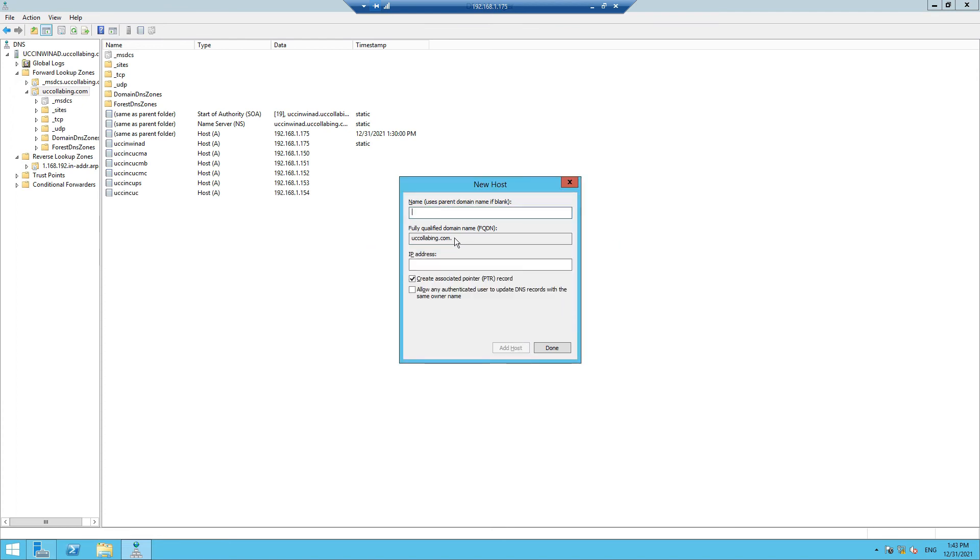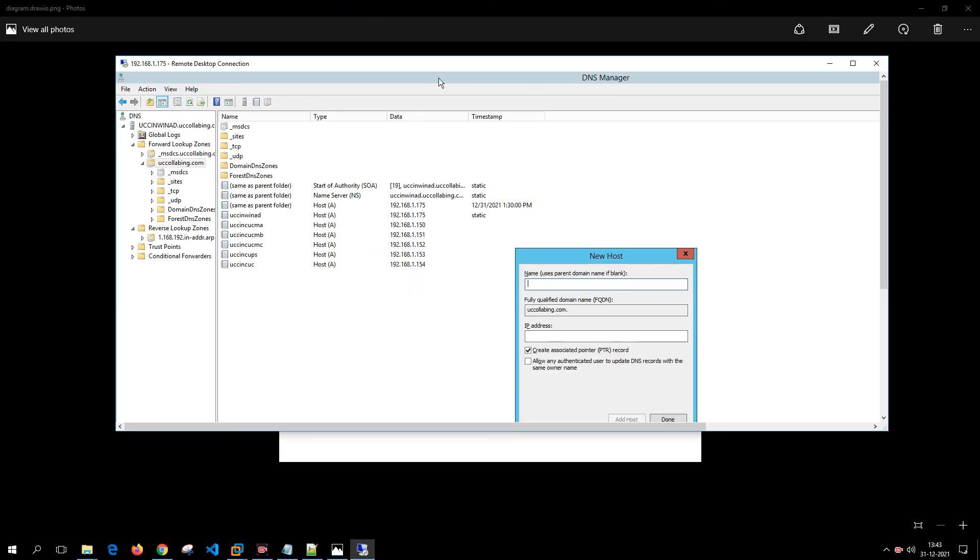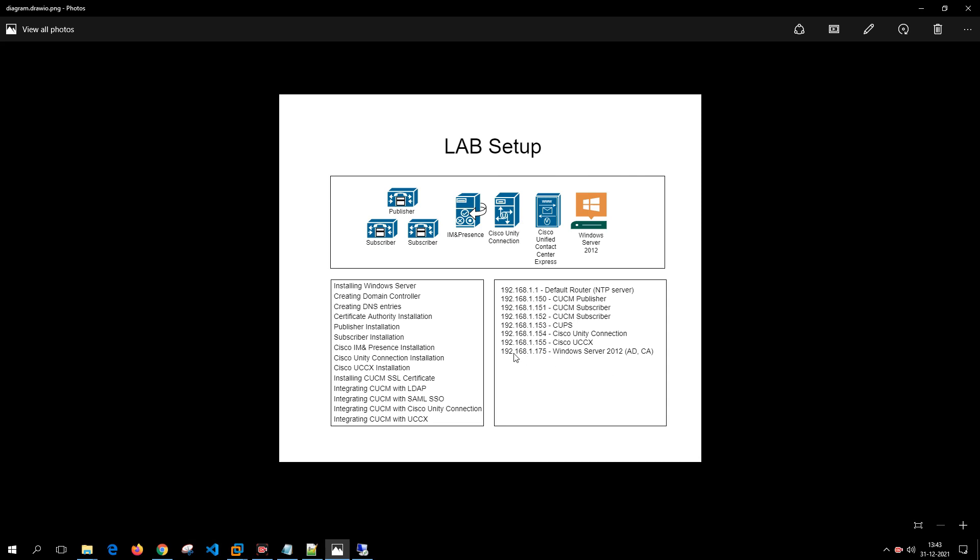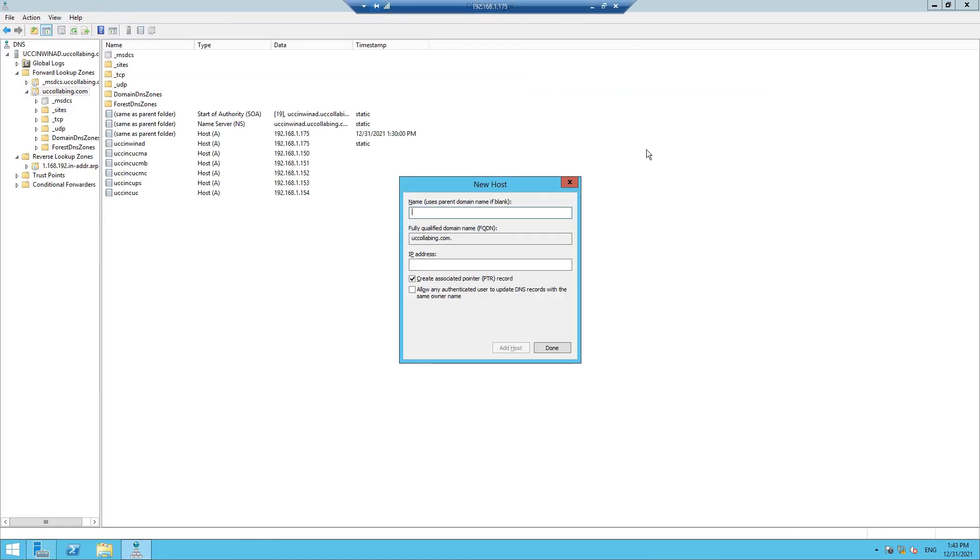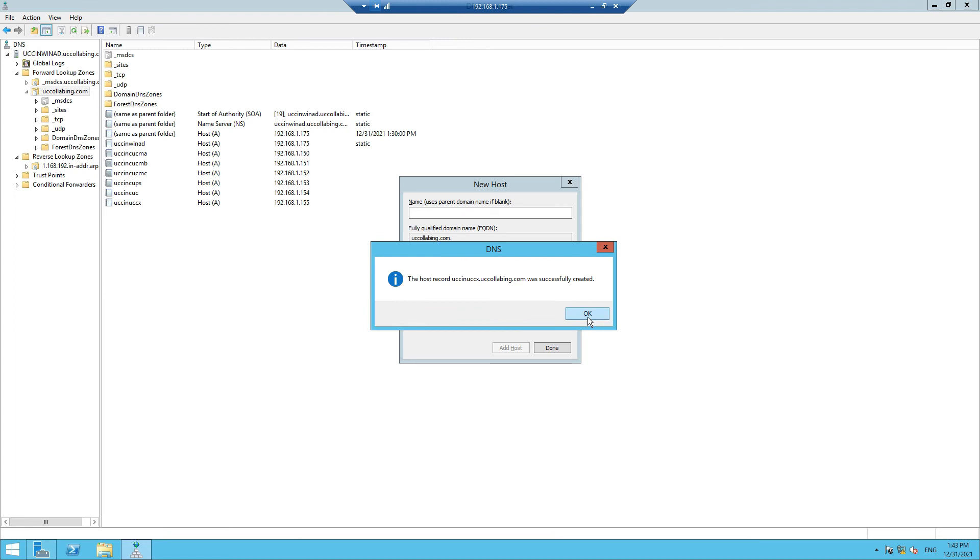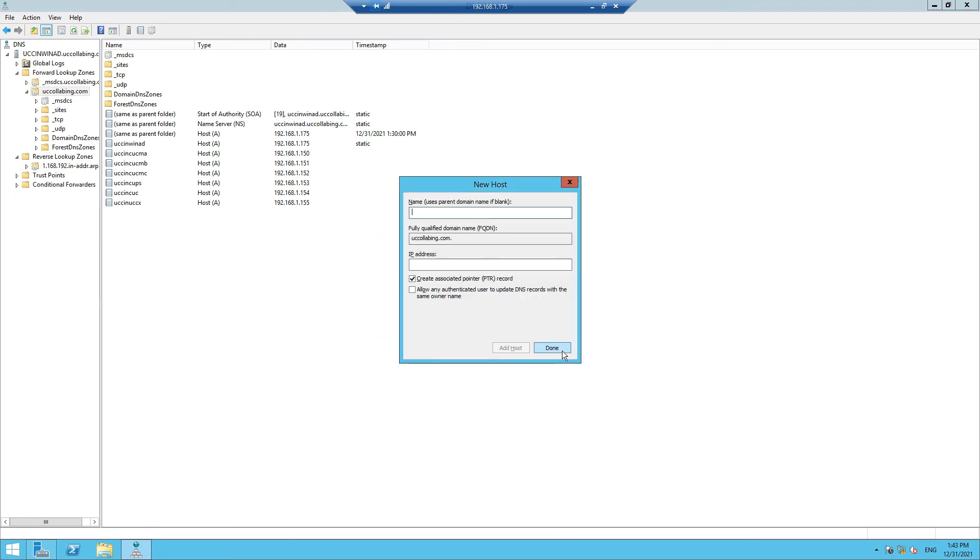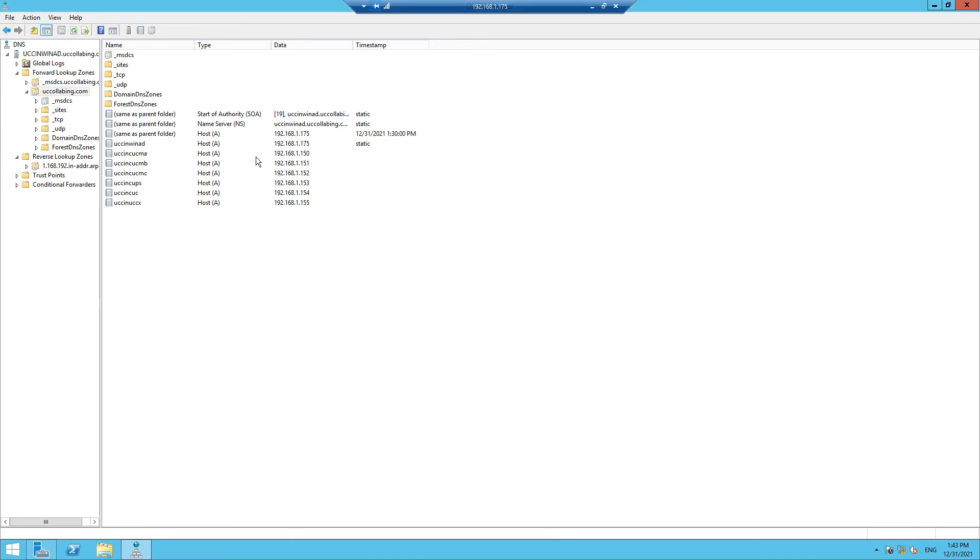Now next is your 155, which is your UCCX: UCCIN-UCCX, 192.168.1.155 is your UCCX. Click on Add Host. OK, done.